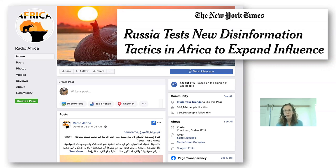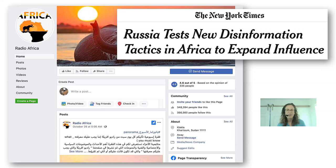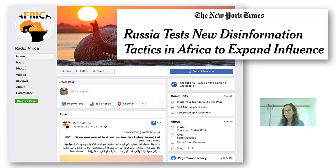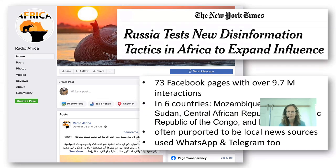Many of the Facebook pages tried to channel people into WhatsApp groups, so this was a multi-platform effort across six different countries. Particularly the hiring of local people as part of it represents another step in sophistication. There were 73 Facebook pages with close to 10 million interactions, often reporting to be local news sources, and encouraging people to join WhatsApp and Telegram groups — which were encrypted, so we don't have information about those.